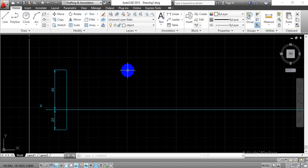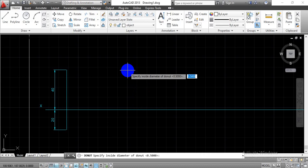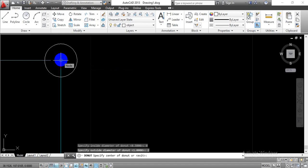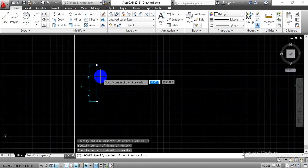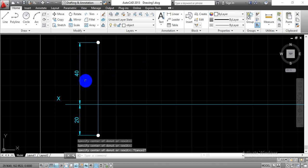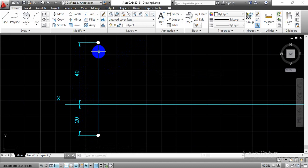Switch to the object layer. Type 'donut' on the keyboard and press Enter. Set the inner diameter to 0 and the outer diameter to 2. Select the end points you want to highlight. Now we can see the projections on screen for that particular point. We have completed the projection for point A, with 40mm above the XY line and 20mm below the XY line.